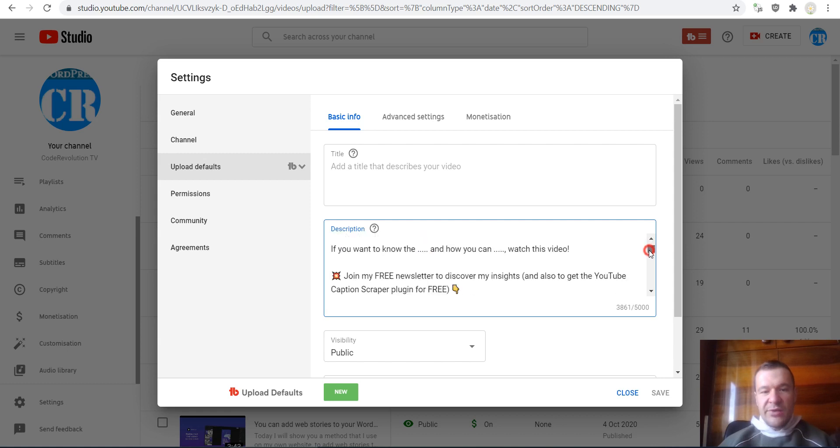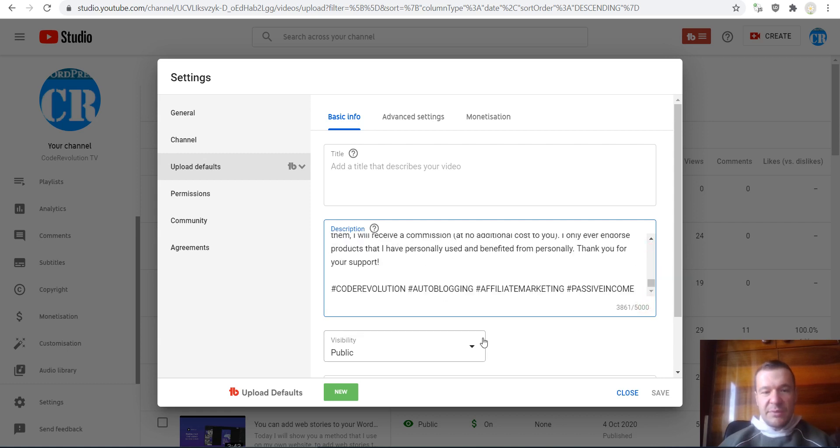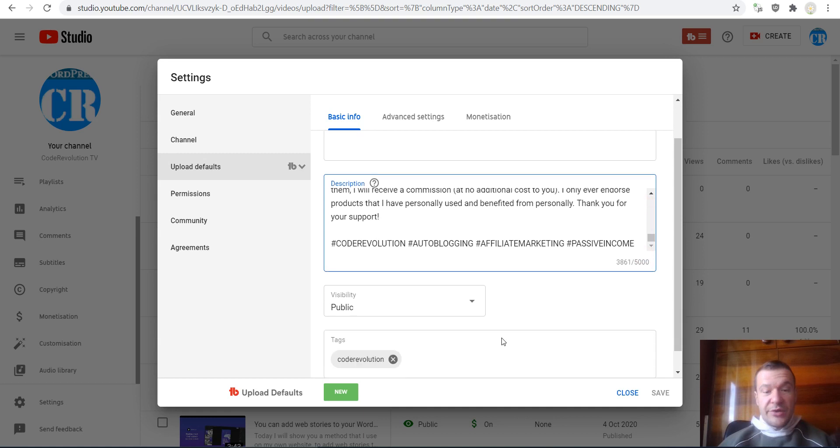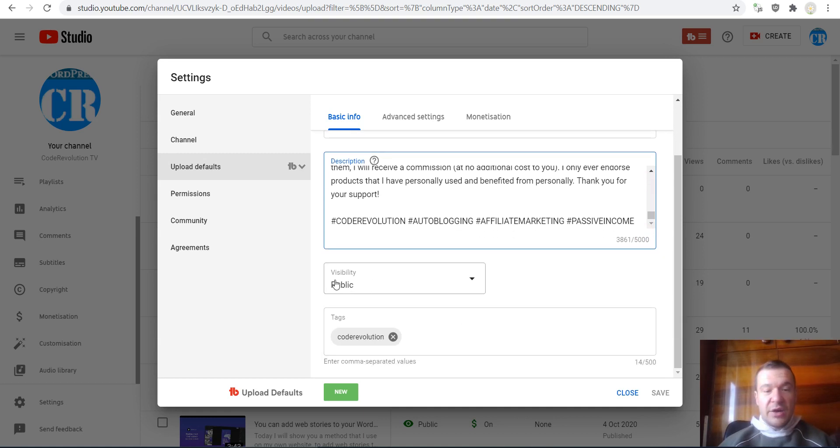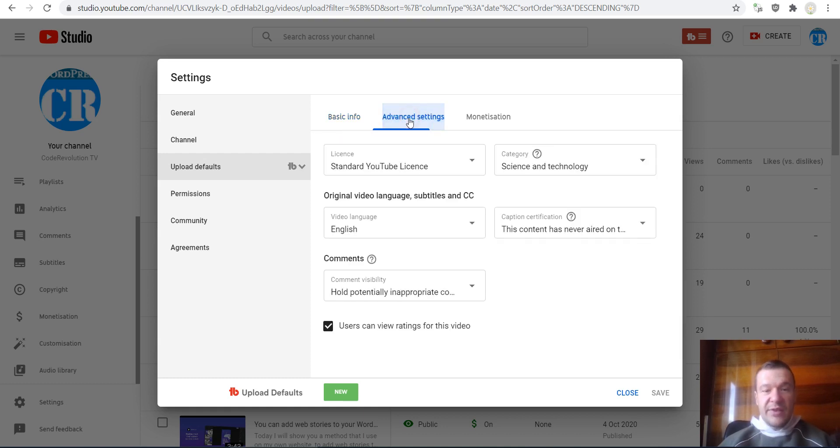And here you will be able to set a default template for your videos. As we can see, the template is here. Also, other settings that you can set are the visibility of the video, the default visibility, the tags that are added by default to your videos, and advanced settings you can set.